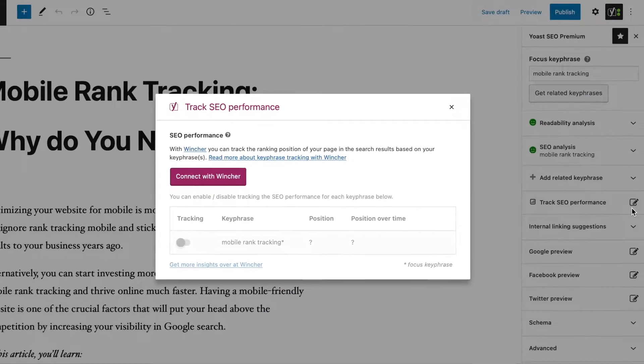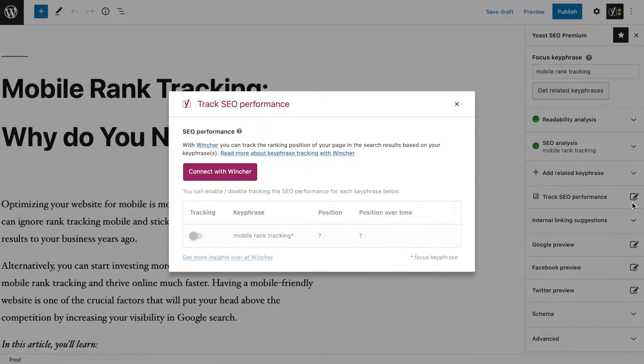Click on it to let the pop-up appear. If this is your first time doing this, you'll be asked to connect with Wincher first. Click here to let the login begin.